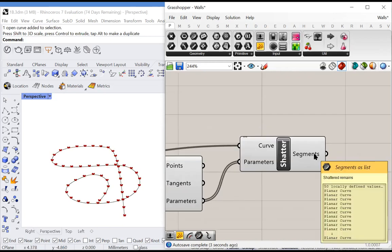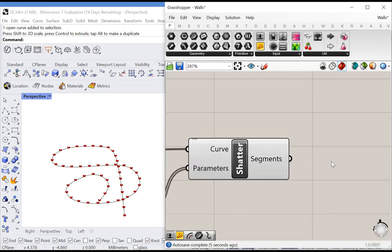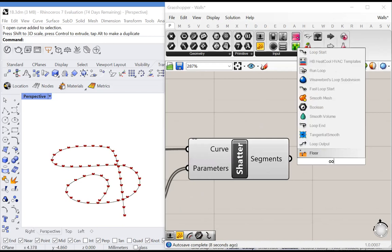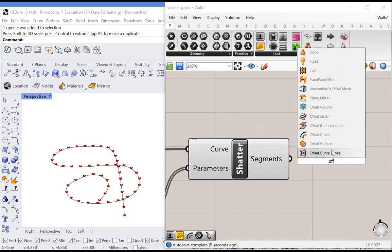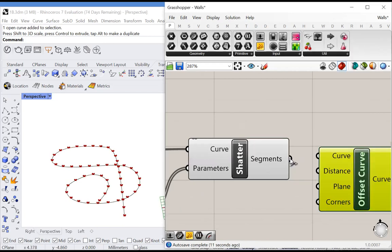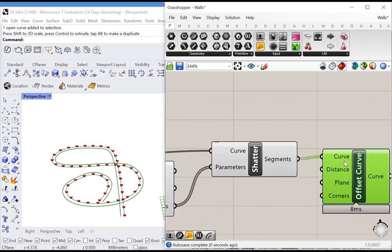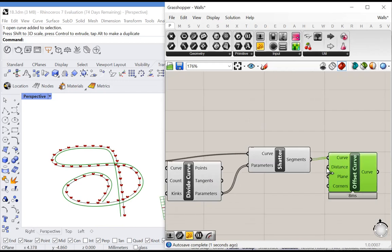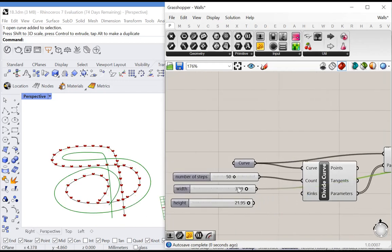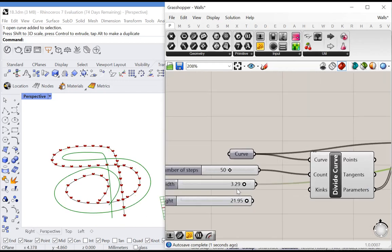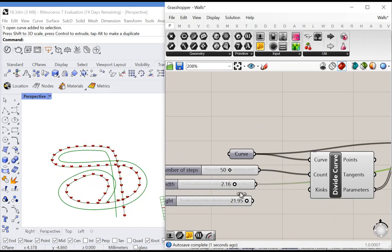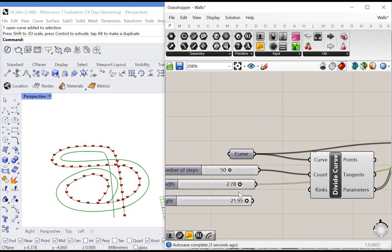Our output is 50 segments, and we will offset each of these segments. For the distance, let's plug in width. Now we can adjust the width of our staircase.